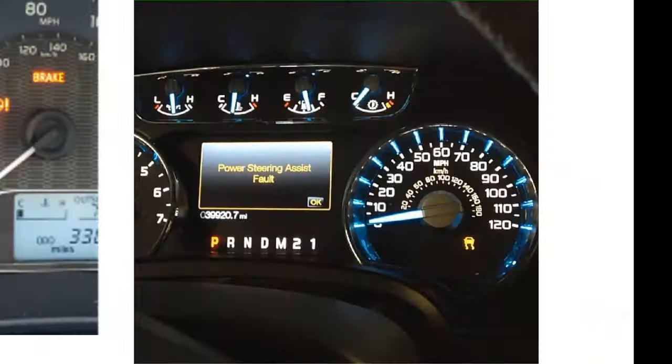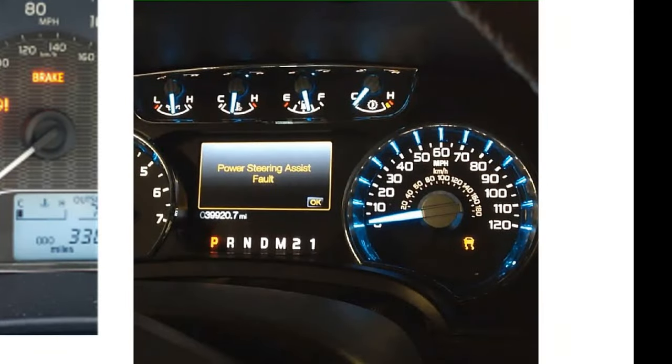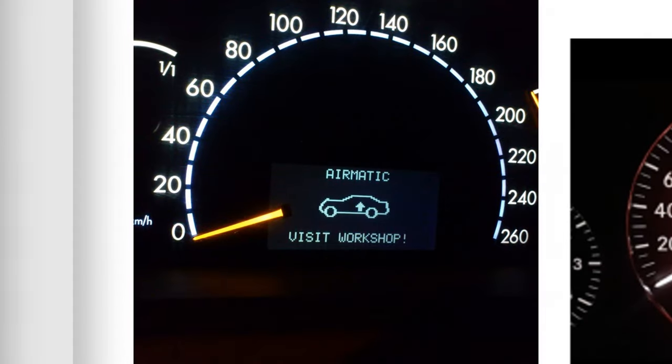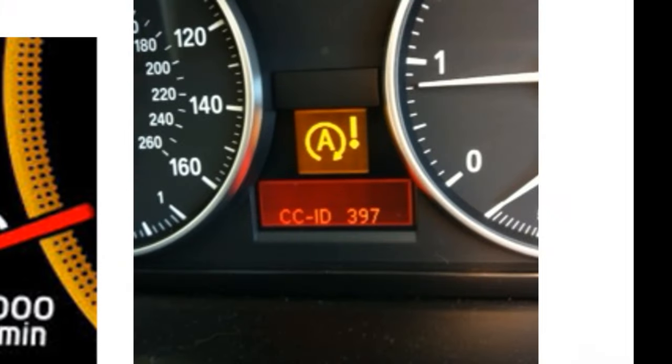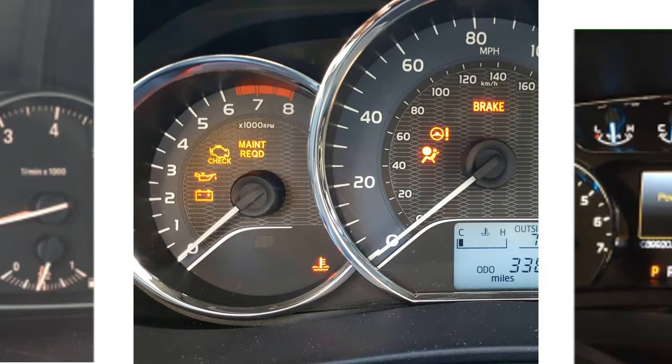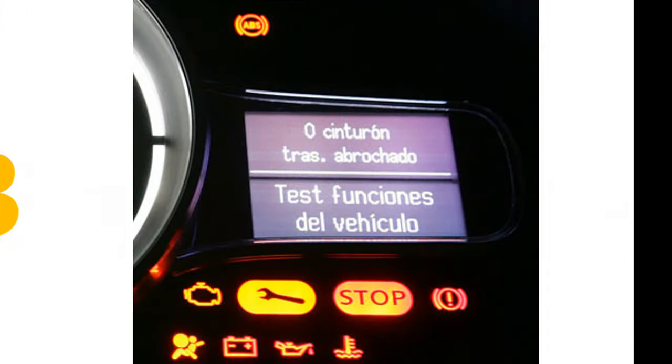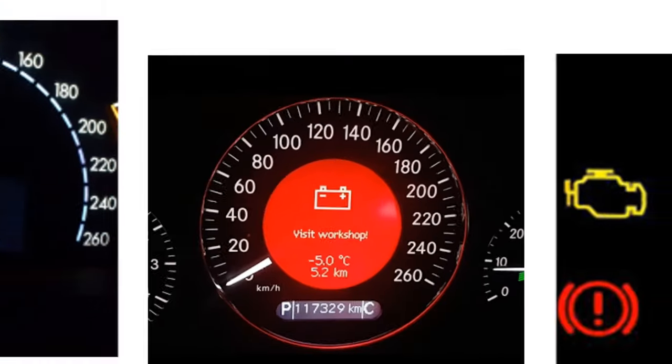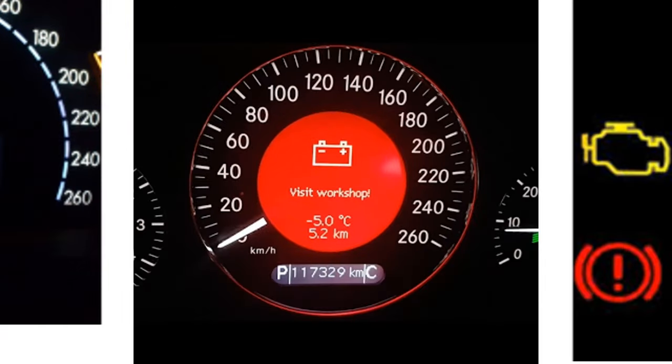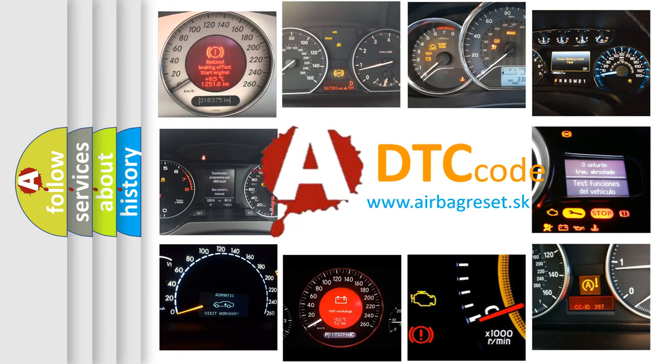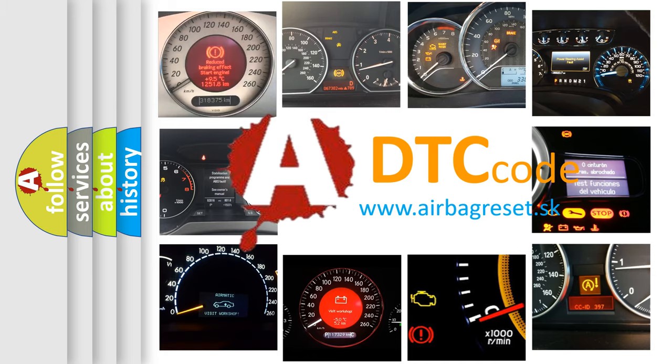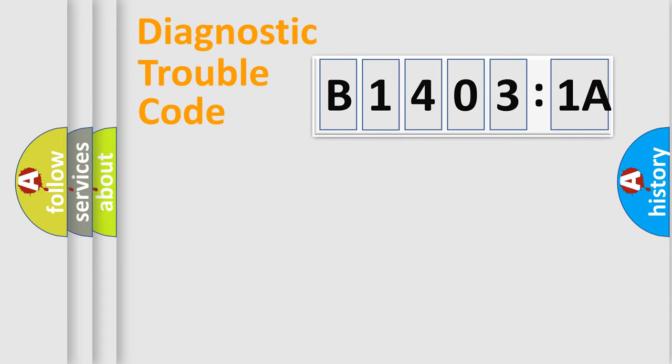Welcome to this video. Are you interested in why your vehicle diagnosis displays B14031A? How is the error code interpreted by the vehicle? What does B14031A mean, or how to correct this fault? Today we will find answers to these questions together. Let's do this.